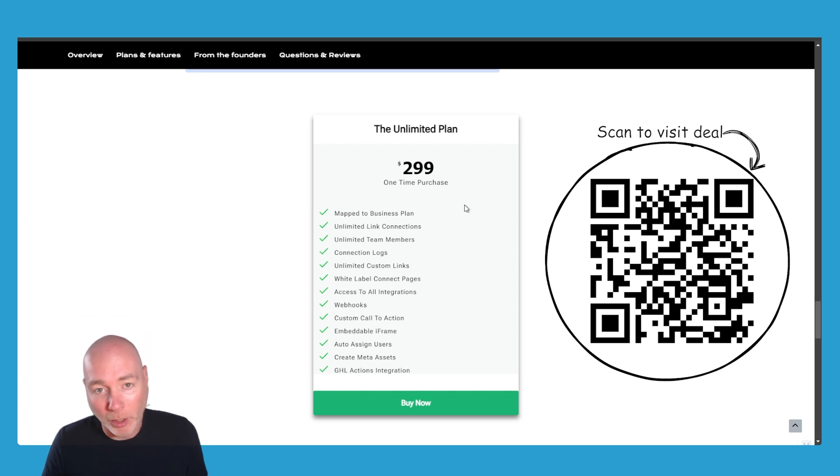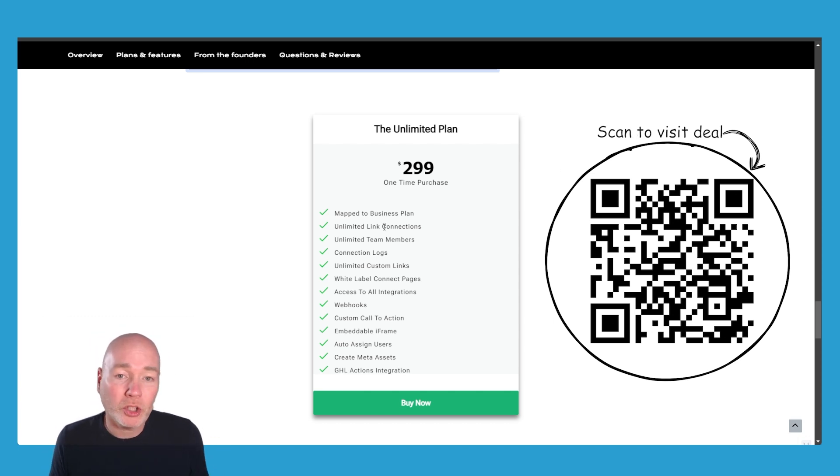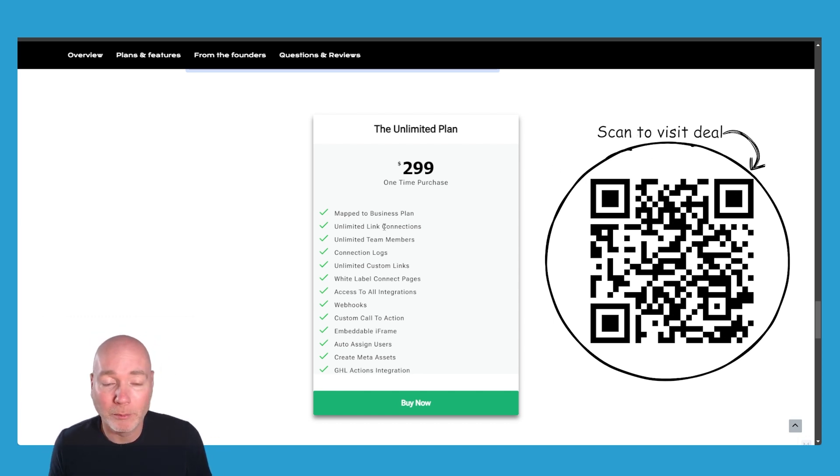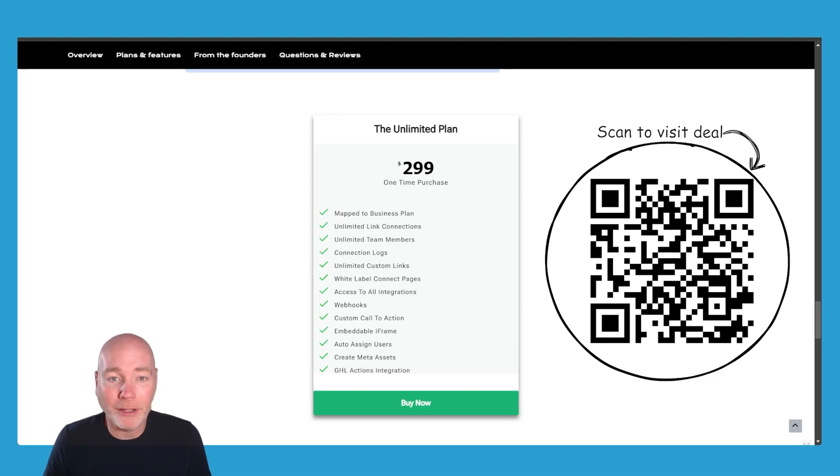So if you want to check this out, I'd appreciate it if you use my link below. What do you think to this deal? Let me know in the comments.